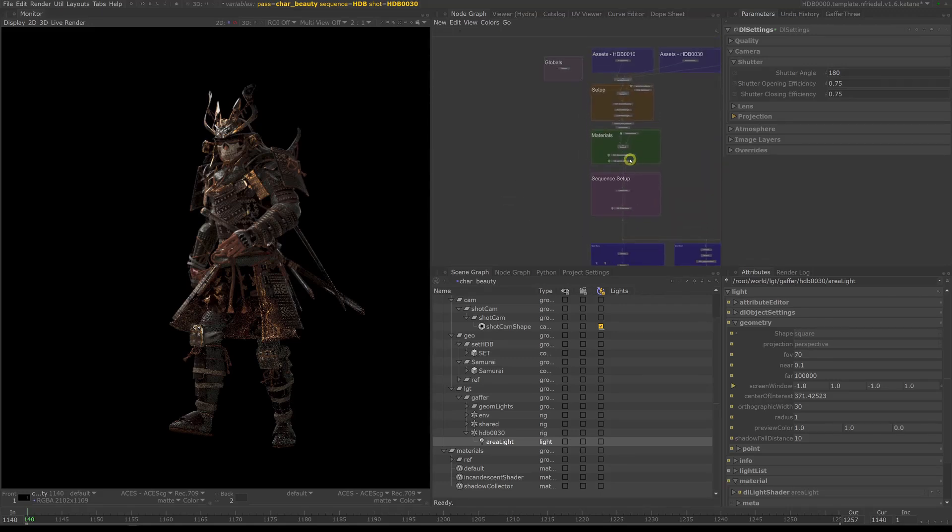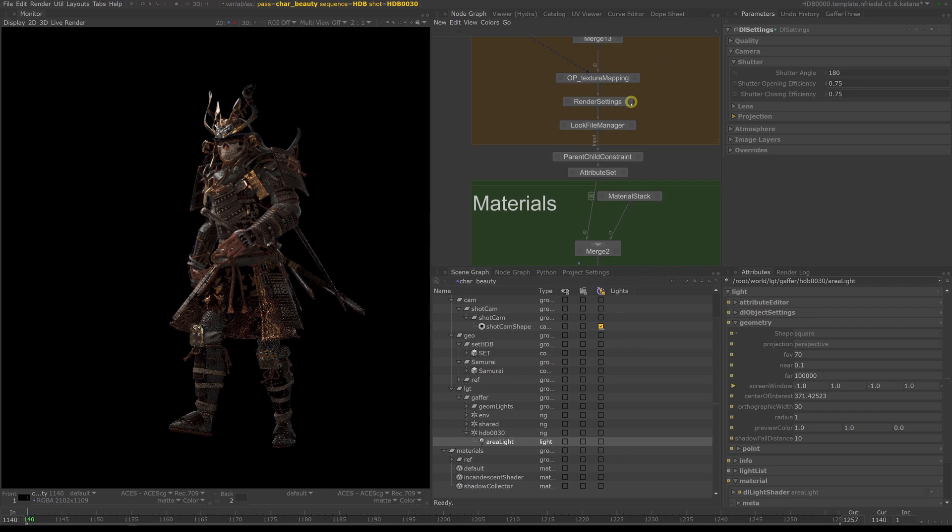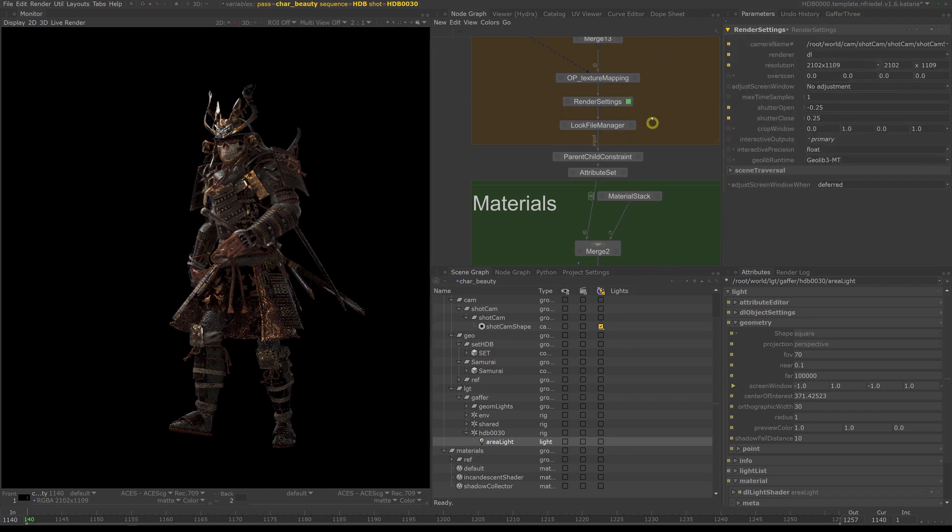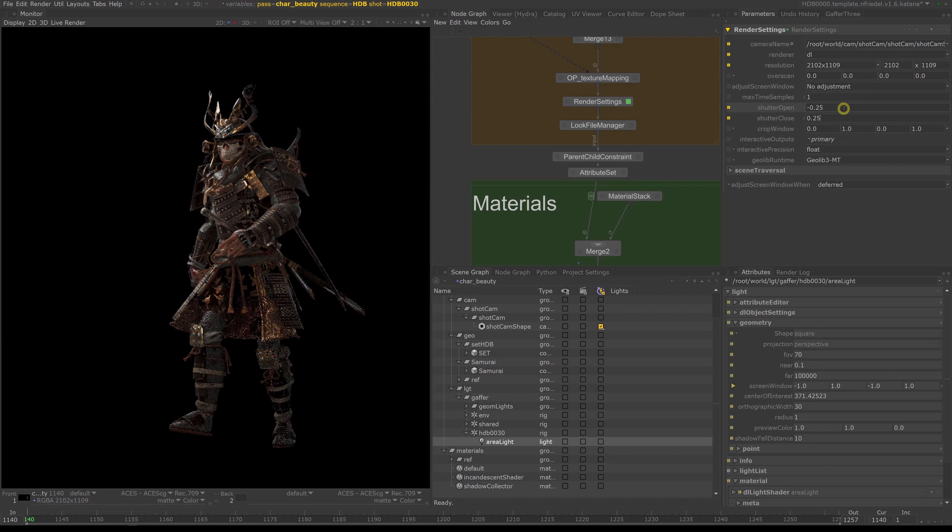Okay, let's look at the render settings node. Here you can control the max time samples, shutter open and shutter close settings for alembic files. The shutter open and shutter close settings drive which time samples of the cache are being read.